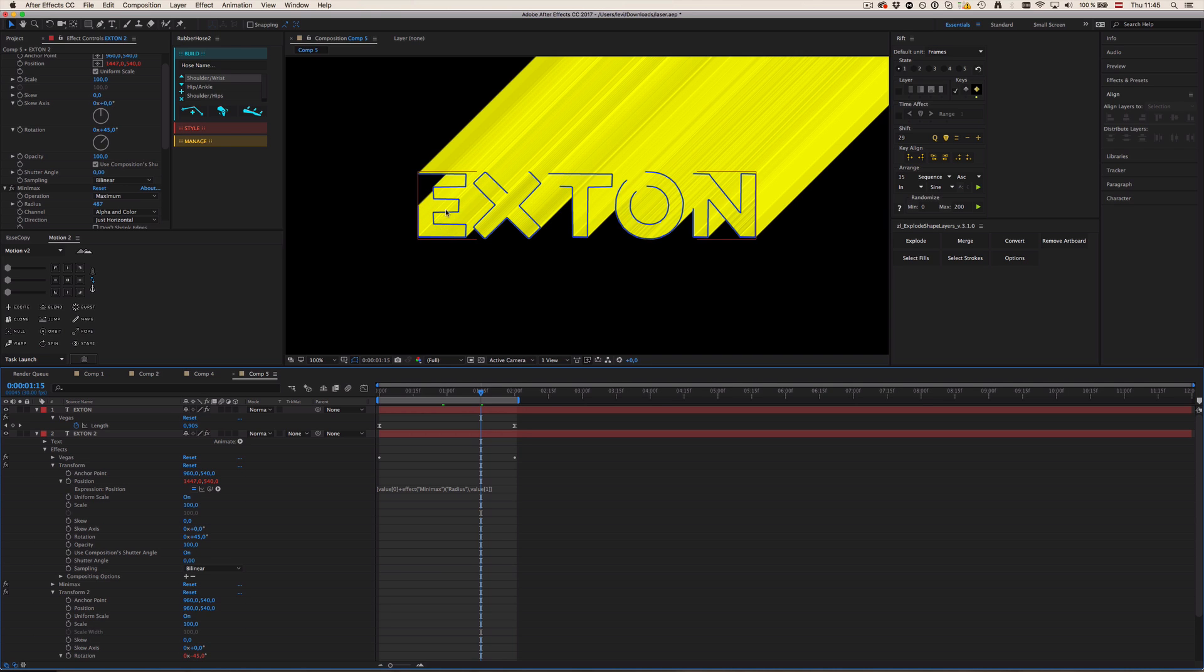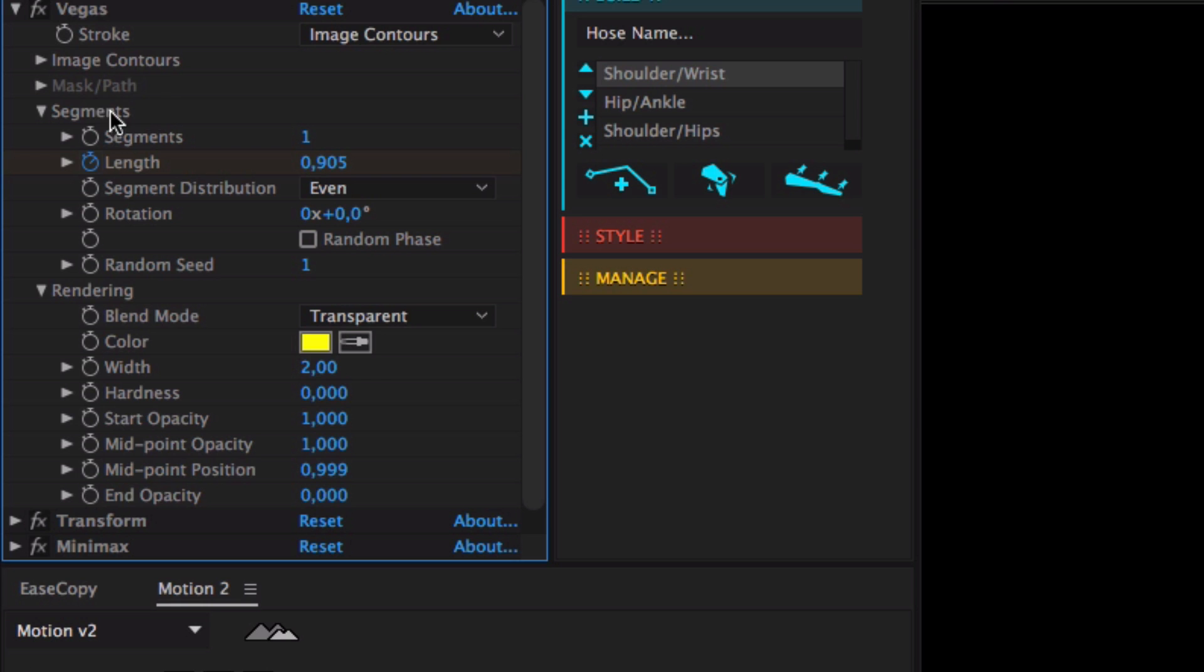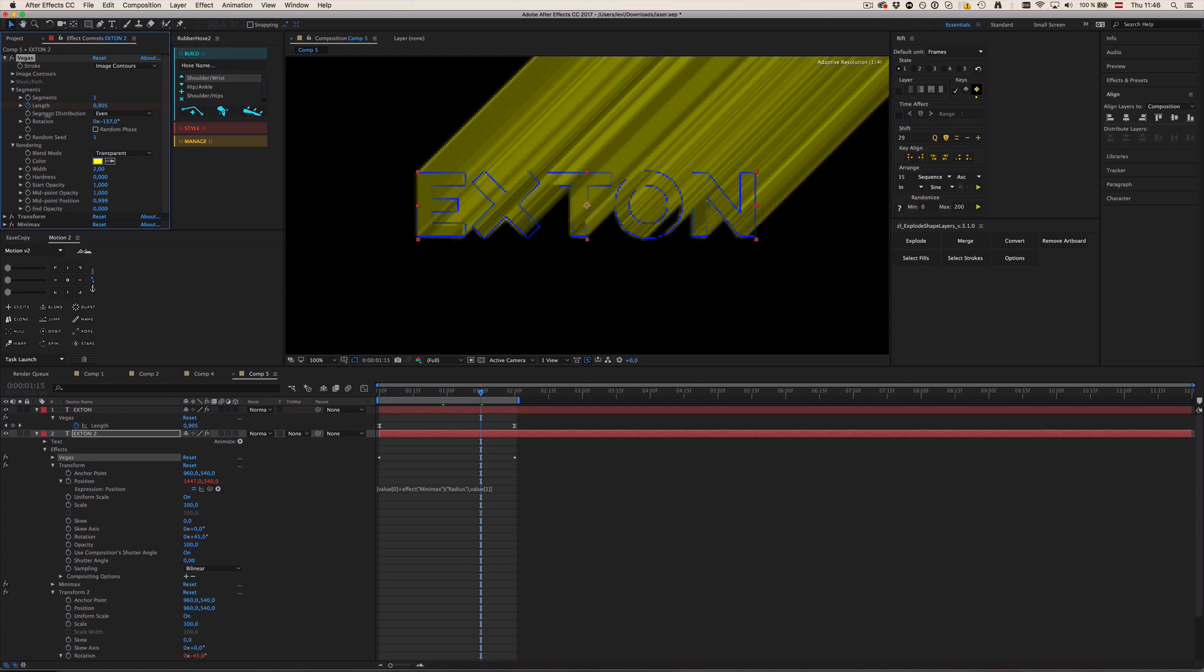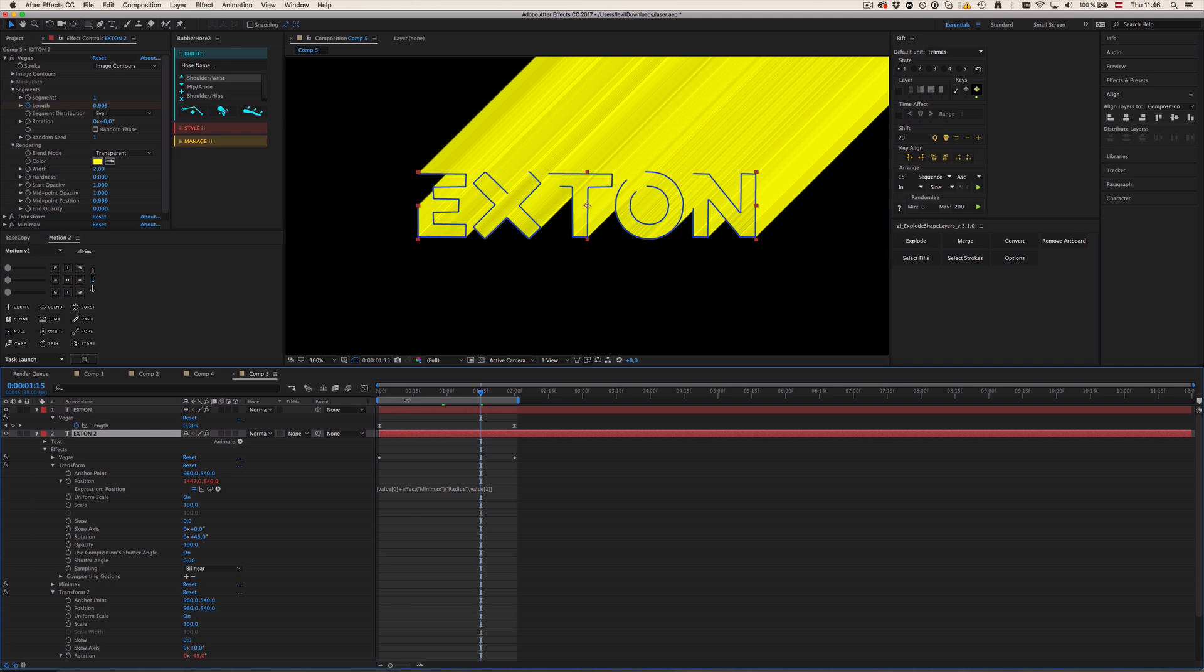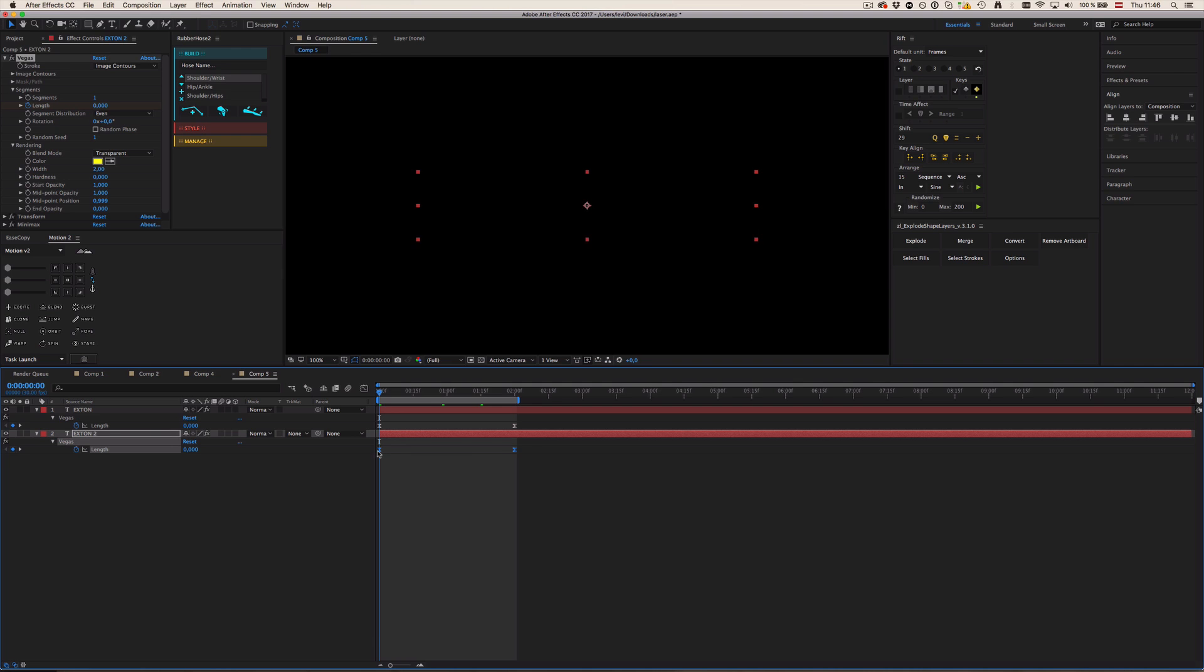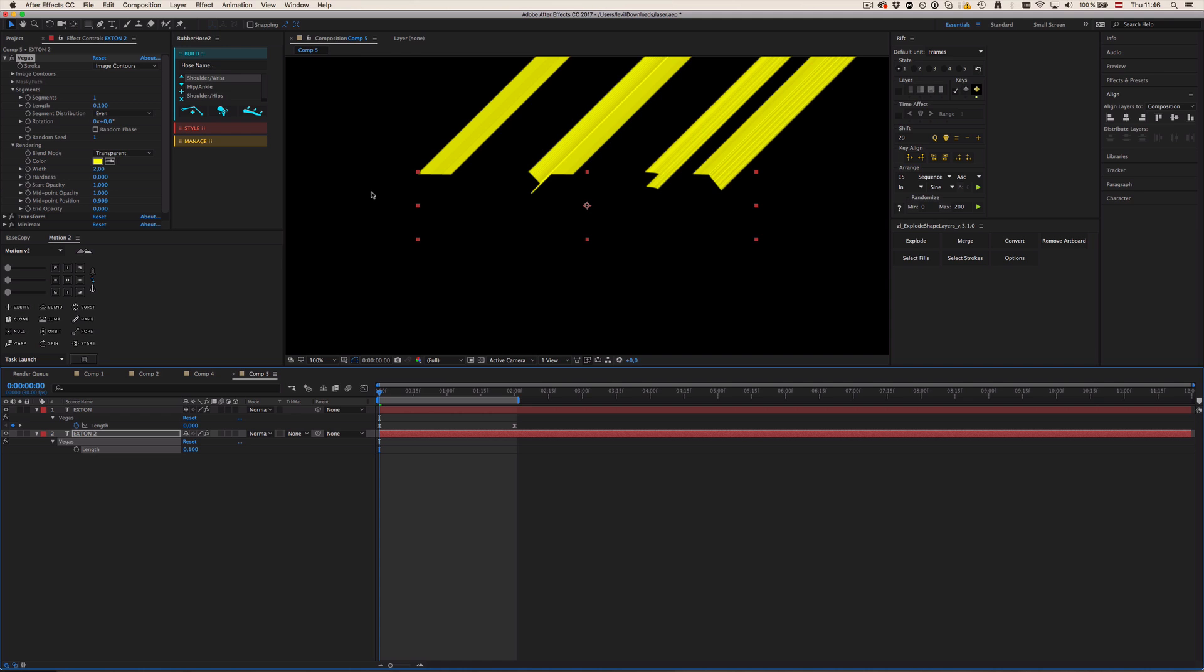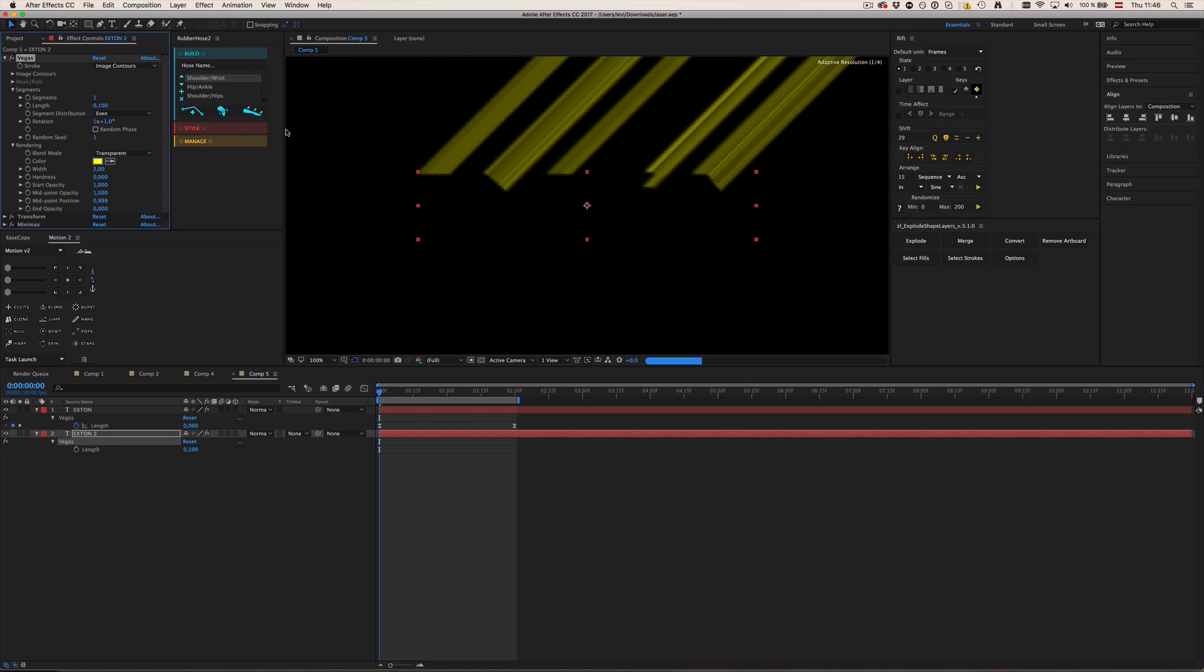So for that, luckily in Vegas effects, we have a property called rotation which does nothing more than the trim paths offset option. And this is exactly what we're going to use. So let's go to the beginning here and delete our length animation and change it to 0.1. Cool, now we have this segment for each letter. And now if I rotate this, you can see we already have this kind of laser animation.